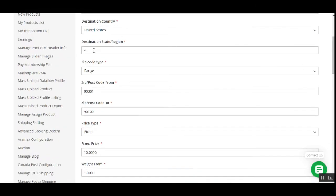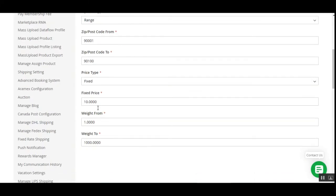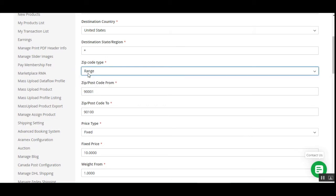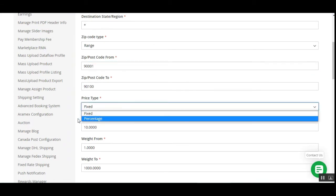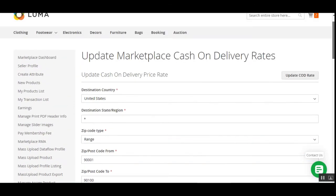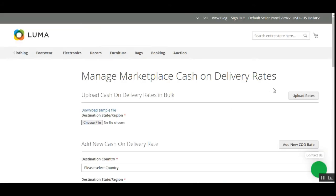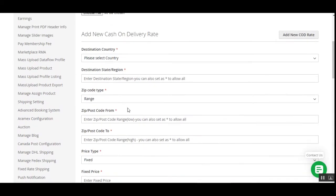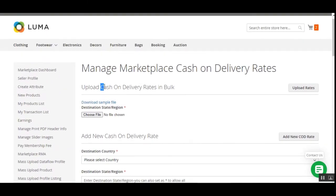After filling in the details, tap Add New COD Rate and it will be listed in the table. You can edit or delete any created rate. For example, editing a United States rate with a range shows: destination country United States, zip code from and to values set, price type fixed at $10, and weight range from 1 to 1000.